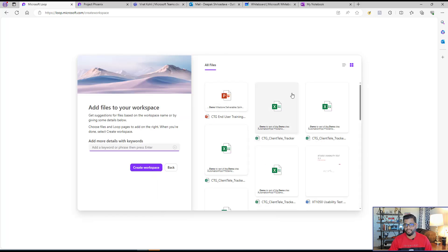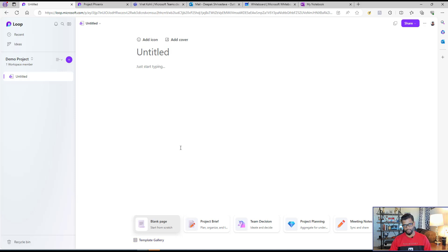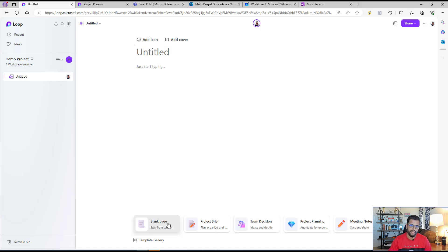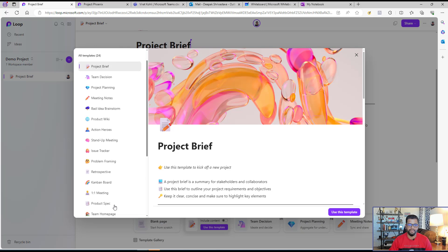If you don't want anyone to access the workspace, you don't need to provide access — just click Continue. You can also start with a document if you want, but I'll click Create Workspace. That creates a workspace and gives you one untitled sample page where you can start adding content. Microsoft has already built many templates that you can start using.